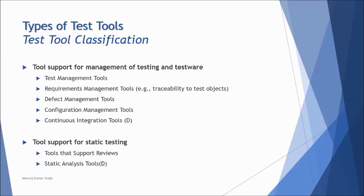So continuous integration tool is a developer tool generally used in TDD or test-driven development in the Agile environment, where we continuously keep adding the information. Other than that, test management tool comprises of all other options what you can see here, like requirement management tool, defect management tool, configuration management tool, comes together as one option called as test management tool.